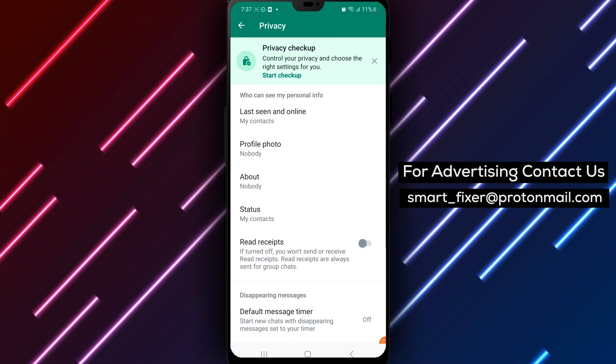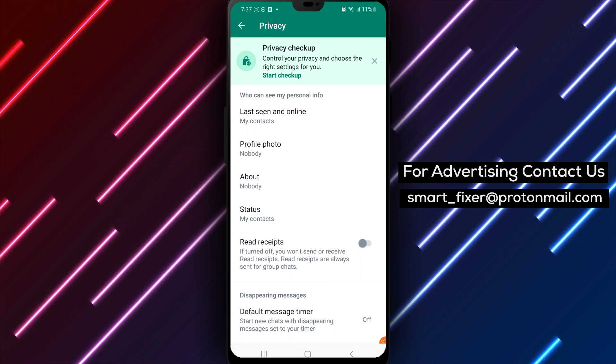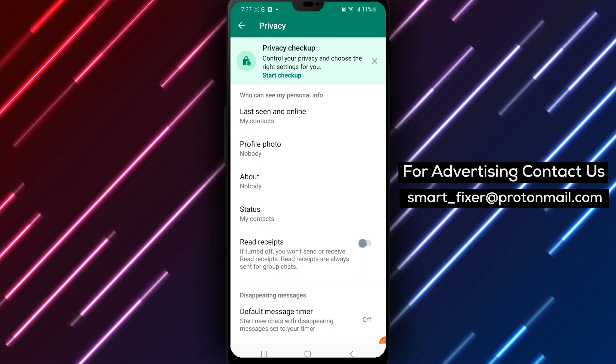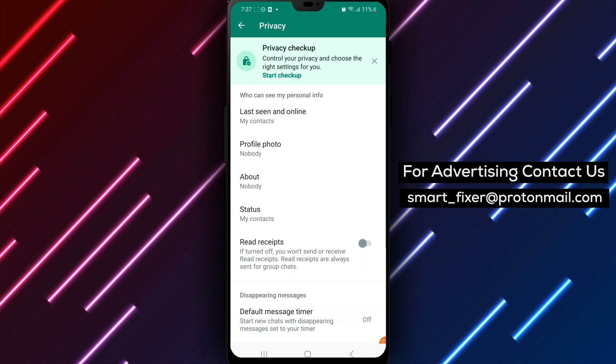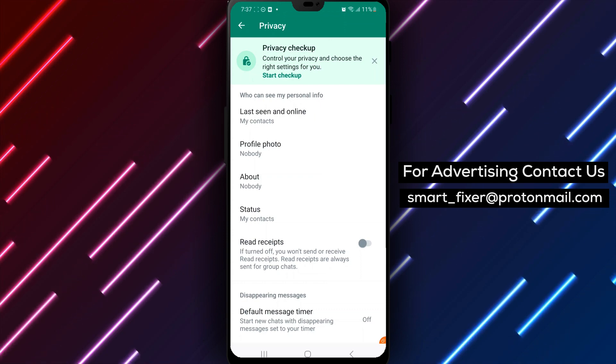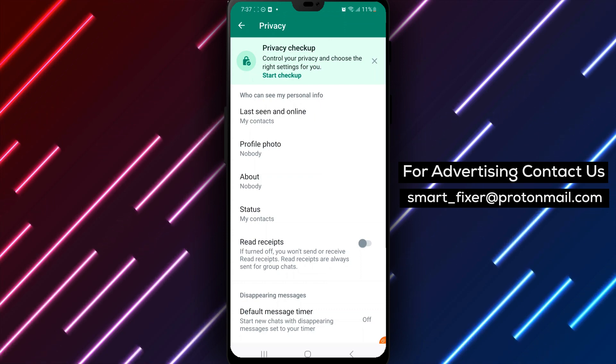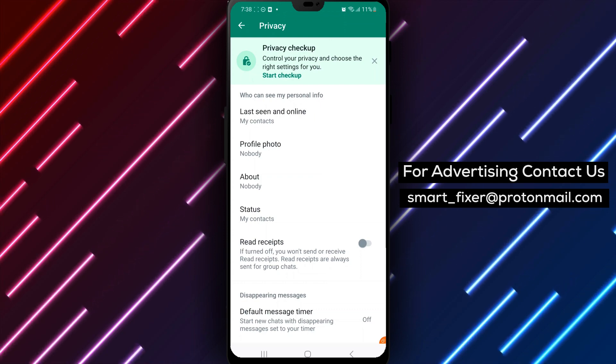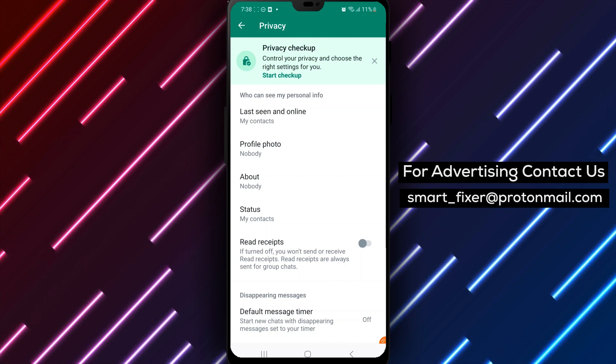This can be particularly helpful if you're busy and don't have time to respond right away, or if you simply prefer to respond at your own pace. Keep in mind that turning off Read Receipts means that you won't be able to see when others have read your messages either.